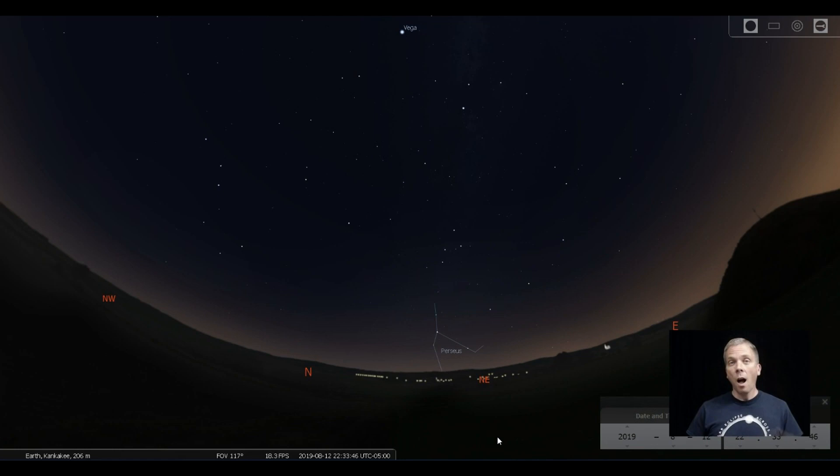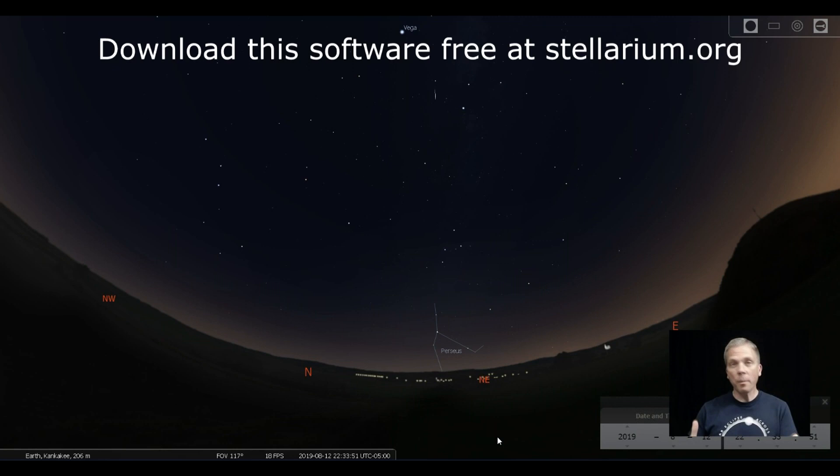Salutations celestial sightseers, I'm David Fuller. Welcome to Eyes on the Sky. What's up this week on August 12th? Every year we have one of the most prolific meteor showers that occurs for Earth, and that is the Perseid meteor shower.